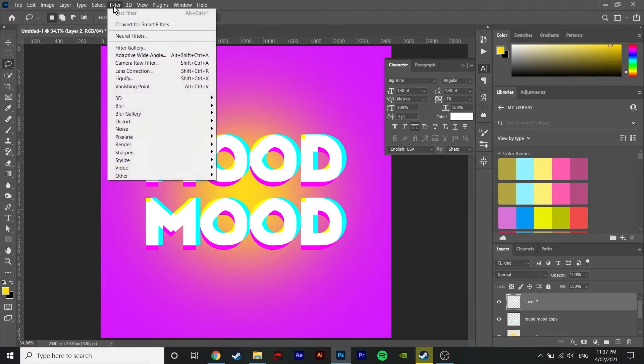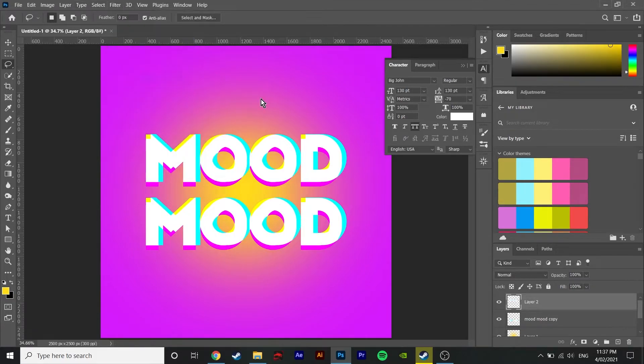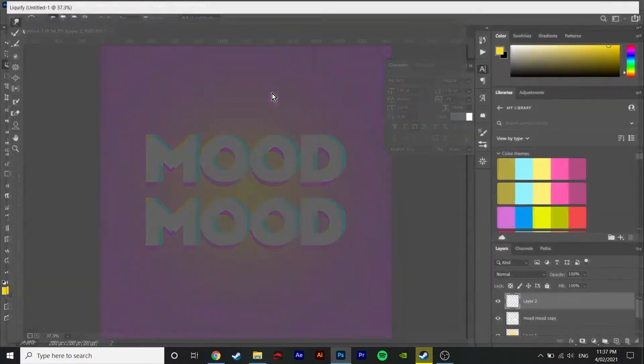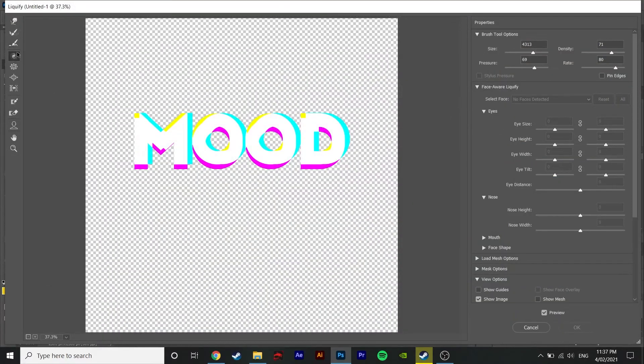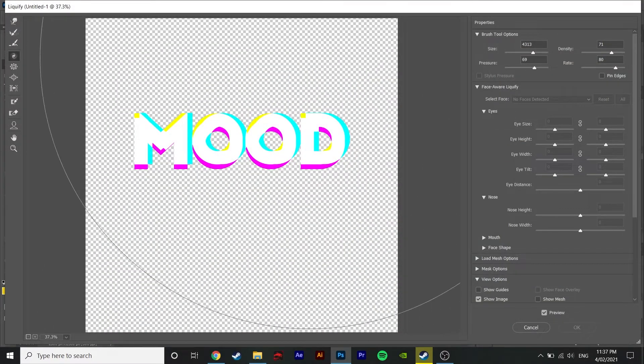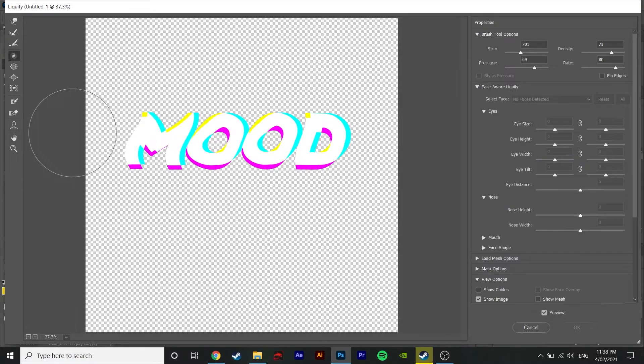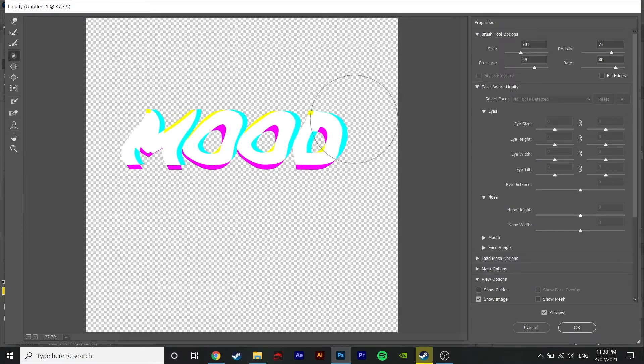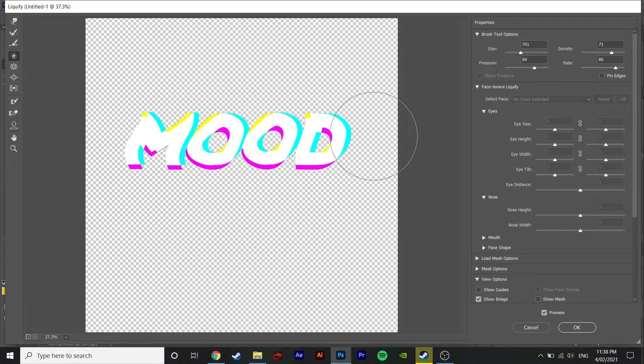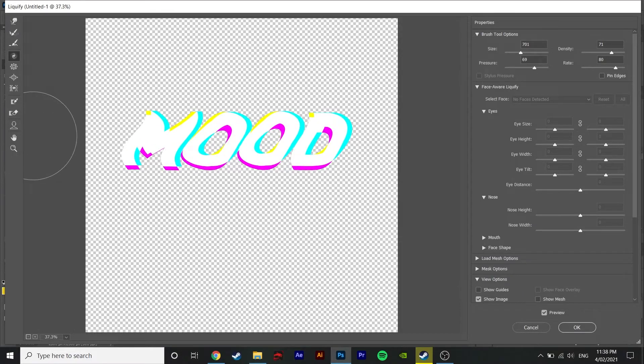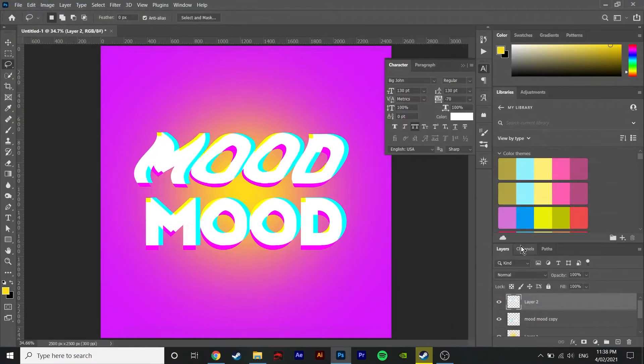For step four select a text layer and then use the liquify tool, more specifically the twirl tool to make the font look all topsy-turvy. You can go as crazy with this one as you want to. When you're satisfied, hit okay and do the same to the other text layer and finally move them into place.